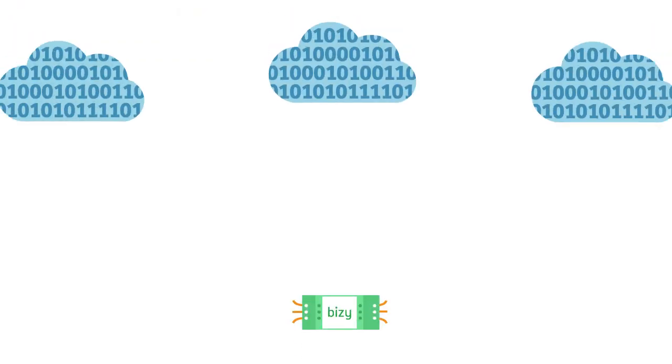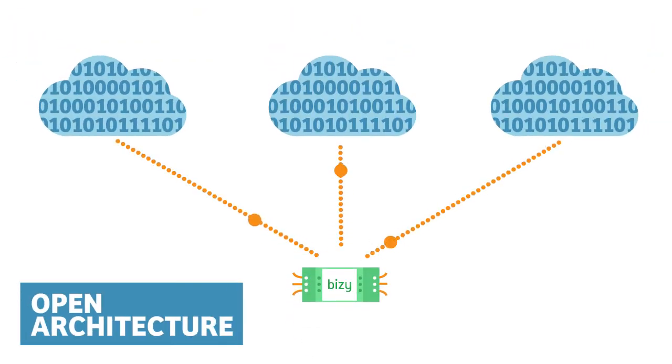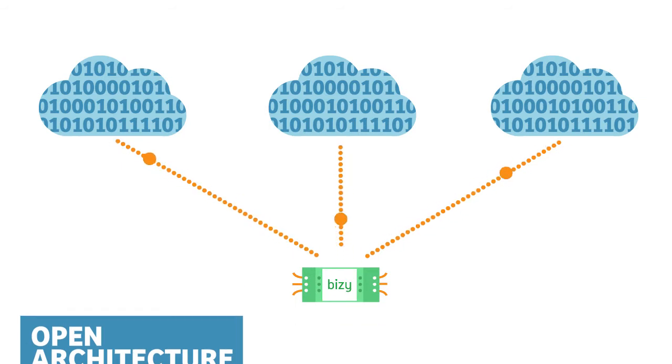Their design architecture is open, enabling integration of other cloud-based energy efficiency services.